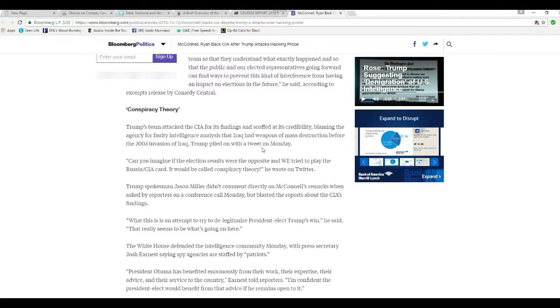The White House defended the intel community Monday. Press Secretary Josh Ernest saying spy agencies are staffed by patriots. Yeah, yeah, but the White House isn't.